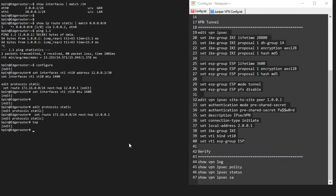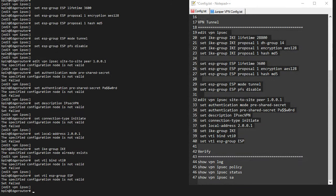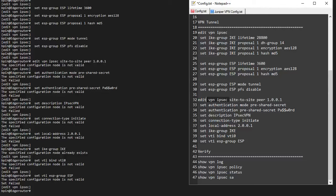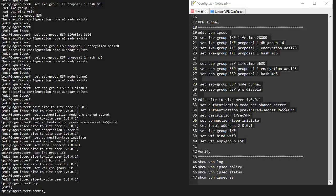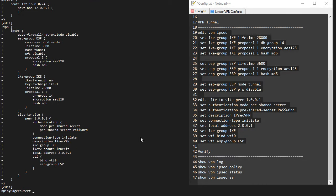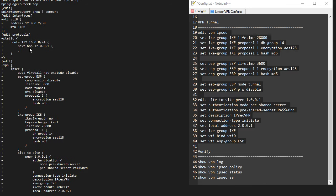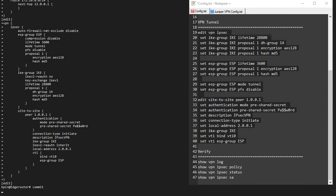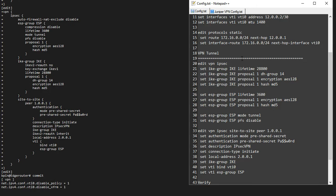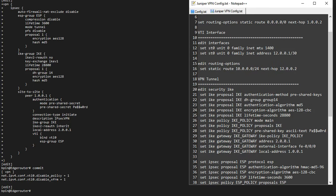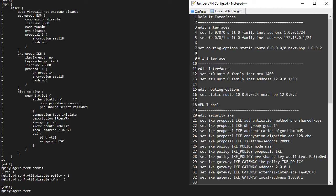Let me paste this in and we should basically be done with this side of the configuration. I forgot to take out the 'edit VPN IPsec' part — because it is under edit VPN, I can't actually paste it in one go. If I do a show compare, I can see that my configuration applied just fine. We have our VTI, our static routes, and our VPN configuration. Once I commit this, the EdgeRouter side is done. All of my config files are in the description if you're interested. Now we can start with the SRX side of the configuration.